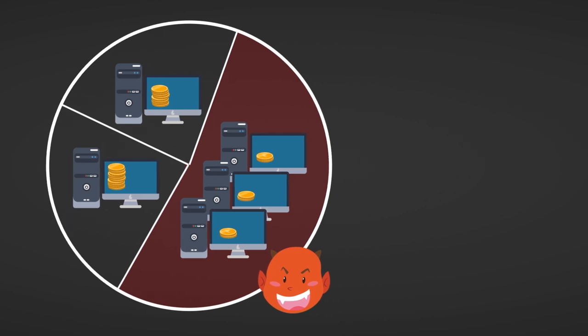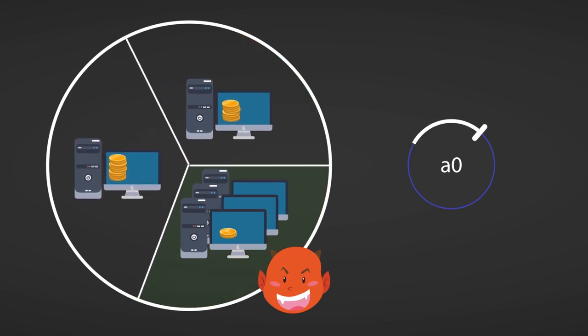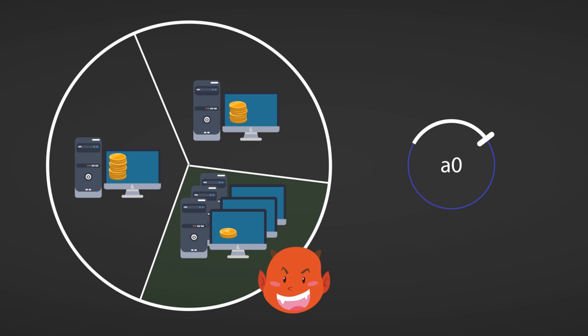The effect that the pledge has on the amount of blocks that the stake pool gets to produce is parametrically determined in the protocol by the A0 parameter. By increasing the A0 parameter, pools with little pledge in them get to produce less blocks in the network, thereby reducing the risk of a Sybil attack.